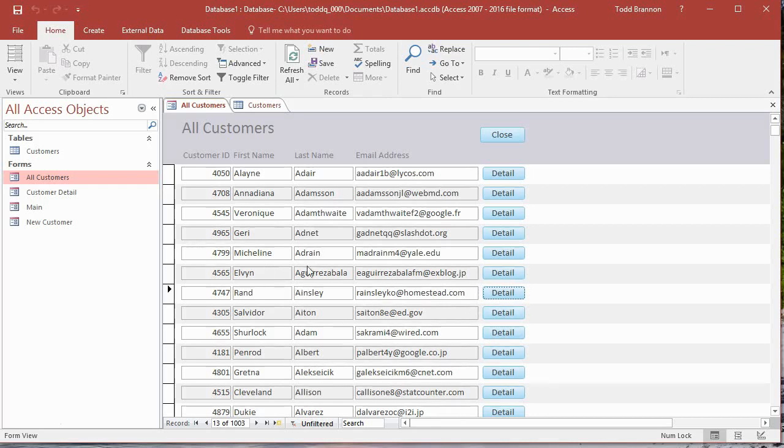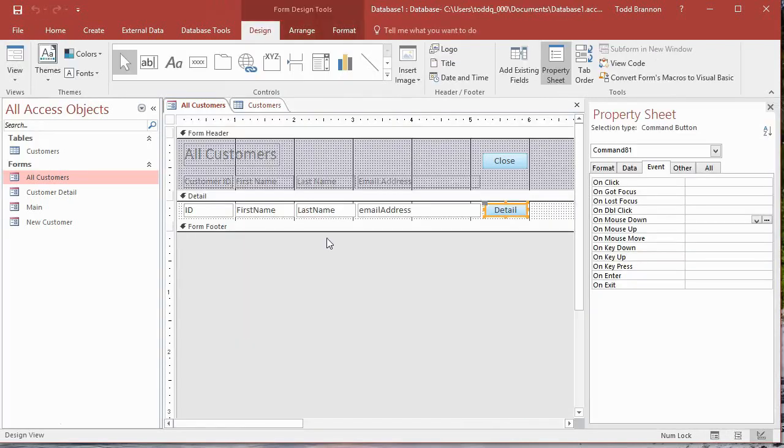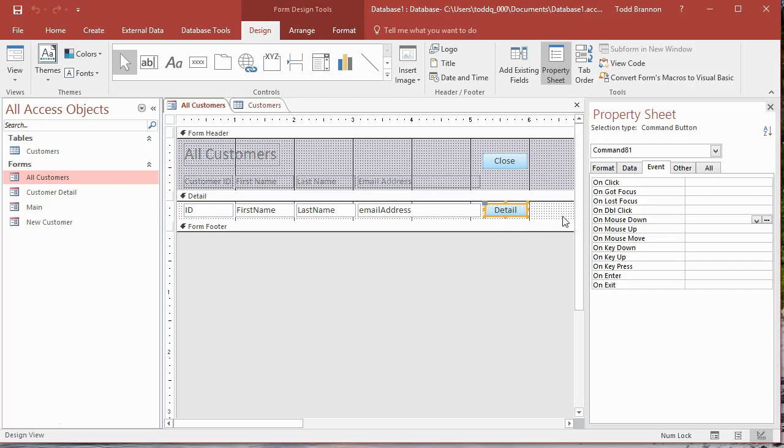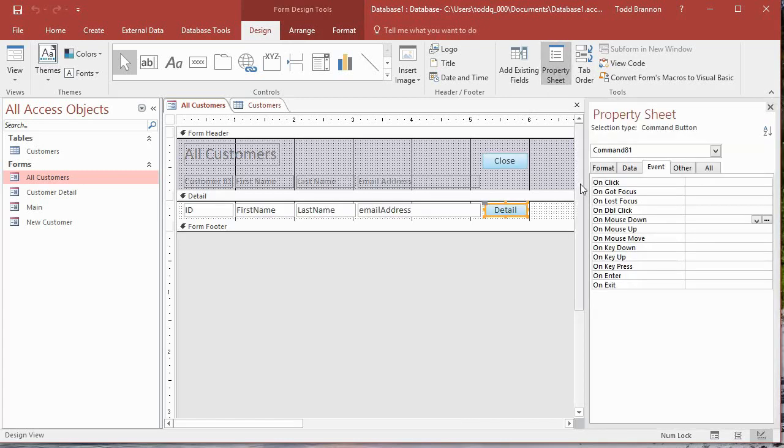So without further ado, let's get started and work on this Detail button. The first thing we need to do is go up here to the Home tab, to the Views group, and click on Design View. In Design View, make sure your Detail button is clicked and selected with an orange outline. Go over here to the Property Sheet. If it's not showing up, make sure you go to your Design tab and in the Tools section click on Property Sheet.